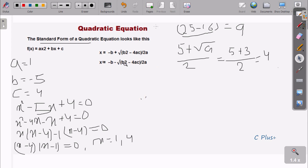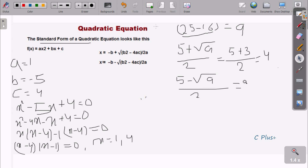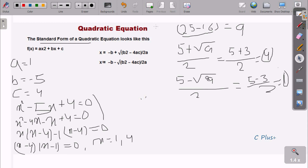For the second root, minus b is plus 5, and b squared minus 4ac is again 9, divided by 2 into 1 which is 2. So 5 minus 3 divided by 2 equals 1. The roots of the equation x squared minus 5x plus 4 are 4 and 1. We can use this direct formula or calculate by factoring.